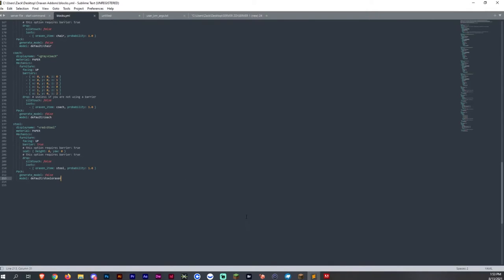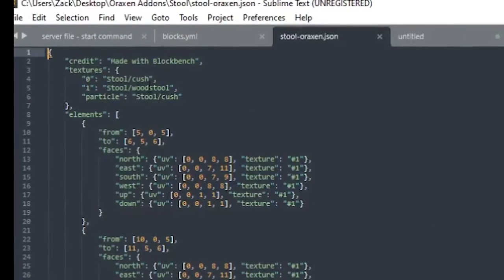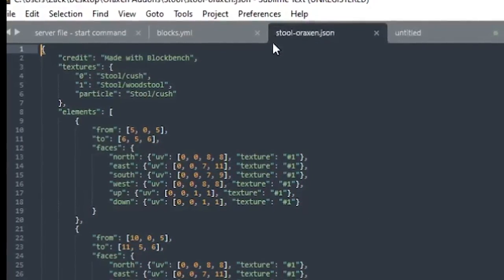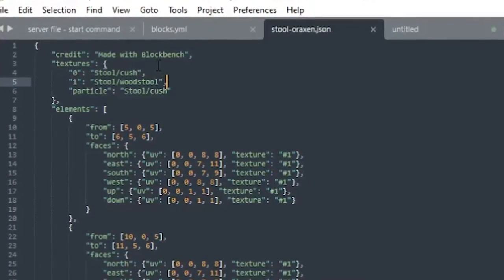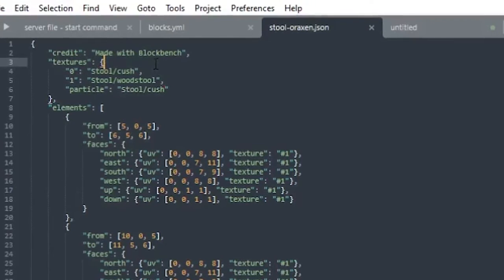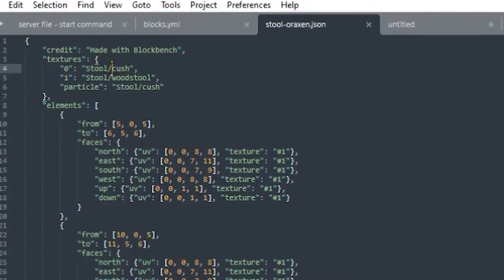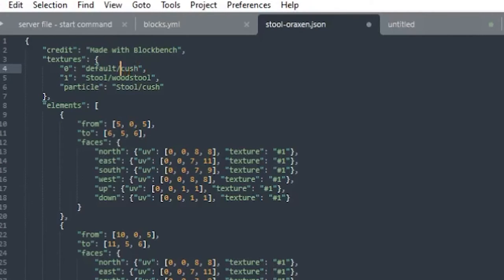So now what you can do is go through Aroxen. Now if you did download something or made anything in Blockbench, what you also want to do is open up the JSON file that you made in Blockbench or that you downloaded or purchased. Because what you want to do here is change where the textures are located. For example, default CUSH, where it is. CUSH for the cushion, which is going to be where that texture is located.